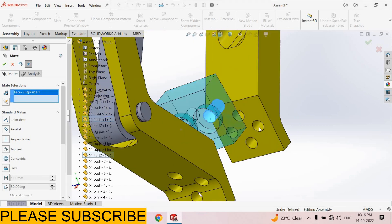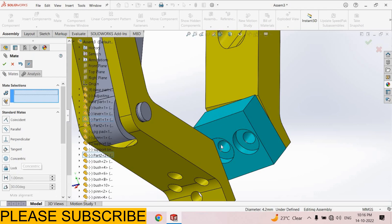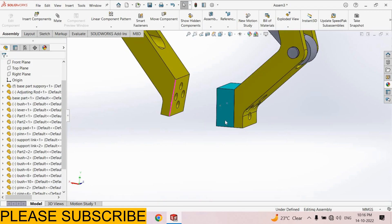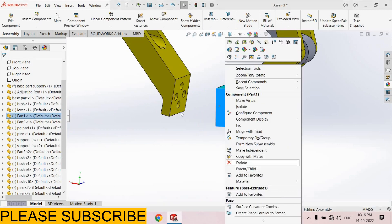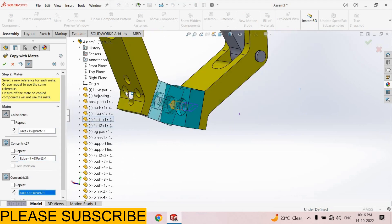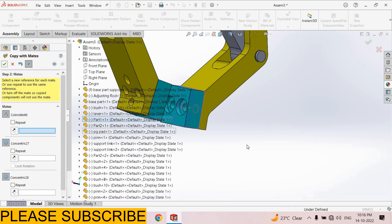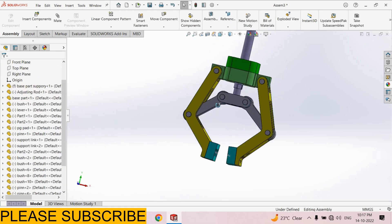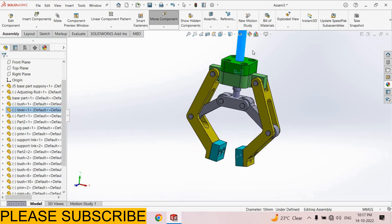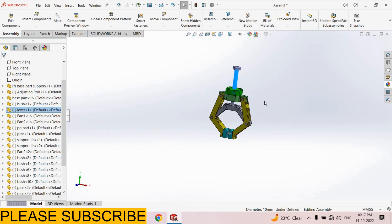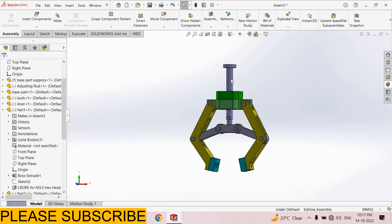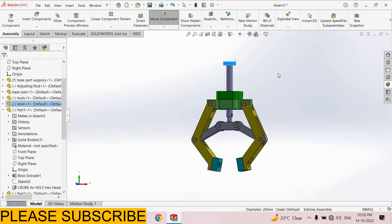Select this hole and this hole, concentric. Select this hole and this hole. Similarly here, I select this component, Copy with Mate, select Next, select this face, this hole, and this hole. Select OK. Now our pneumatic gripper assembly is complete. Thank you so much for watching — please subscribe to explainCAD.